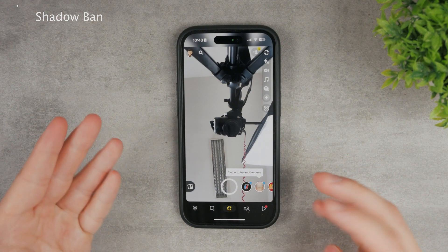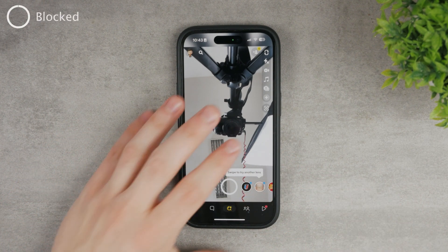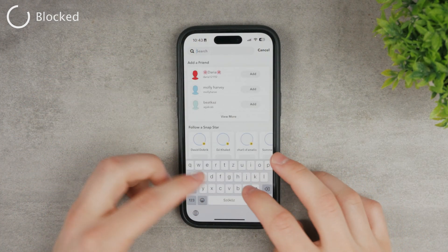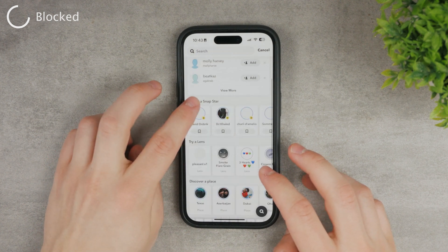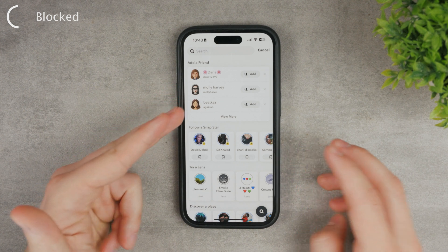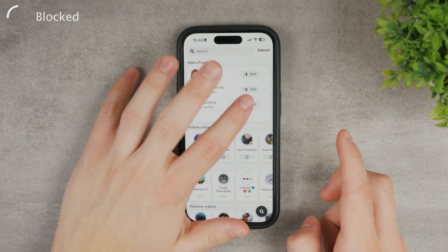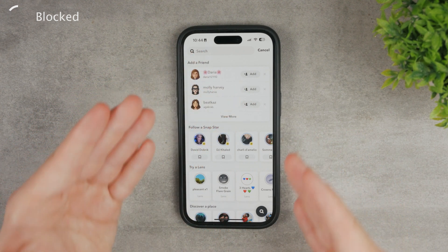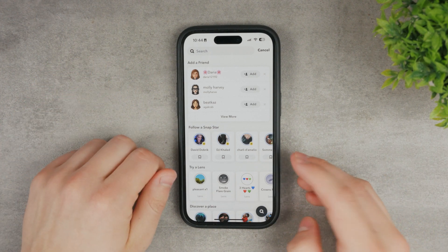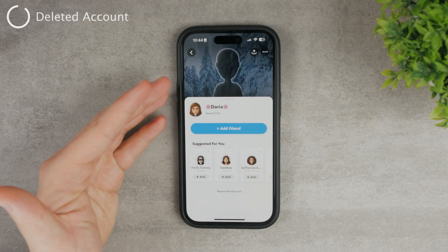Another reason you cannot add a friend is that you may have been blocked by them. If you search for a person and cannot add them, it could be because they have blocked you. Even if you can see them or the add button appears, since they've blocked you, you just won't be able to add them as a friend.